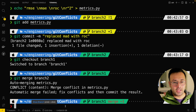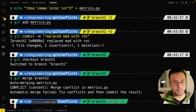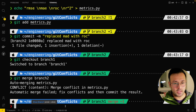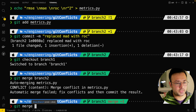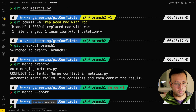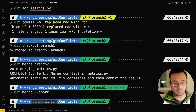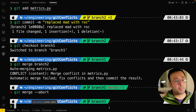At this point you might not want to go ahead with the merge — maybe you want to discuss with the other developer. So you want to cancel this. The way you can do that is 'git merge --abort', and you're back. It's aborted.